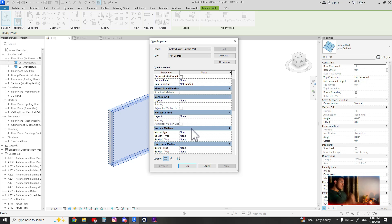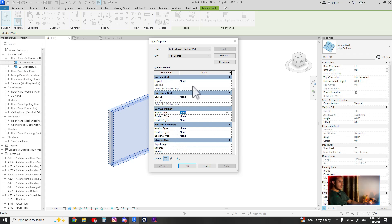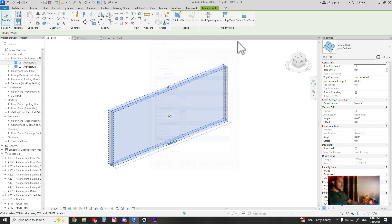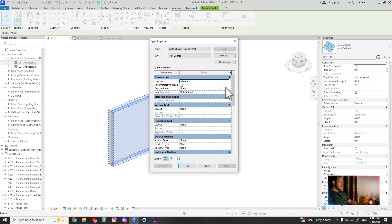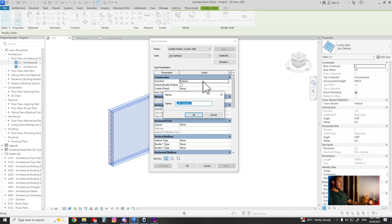For that we can go here, curtain wall, edit type, and don't forget to duplicate. Wooden slats, okay.